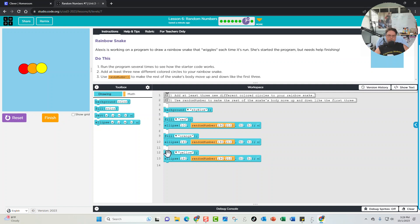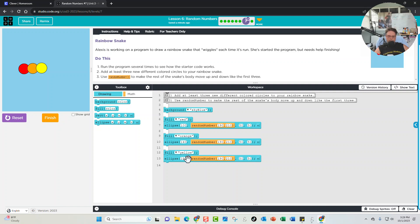The third circle is yellow and the ellipse x location is 180. So we're going from x location 100 to 140 to 180, and the randomization range isn't changing — it stays between 190 and 210 with a height and width of 50.